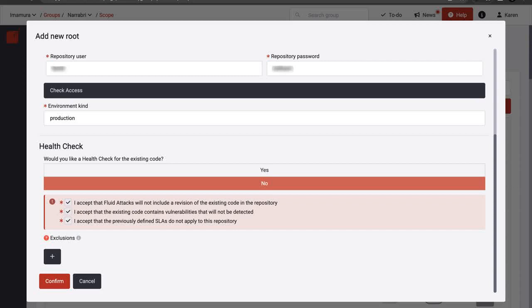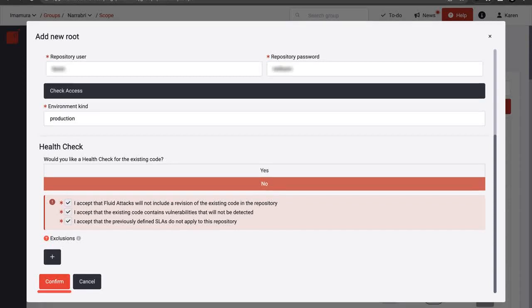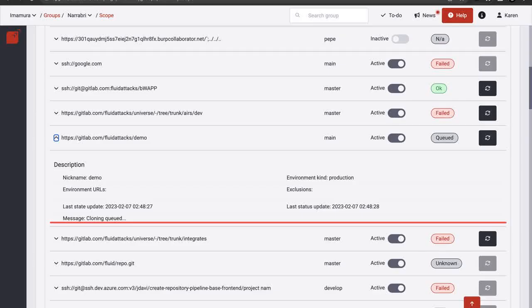Optionally, you can also choose to exclude directories and files from being analyzed. When you are done, click Confirm. Once the root has been added, you can see that it is active and it is being cloned to the platform.